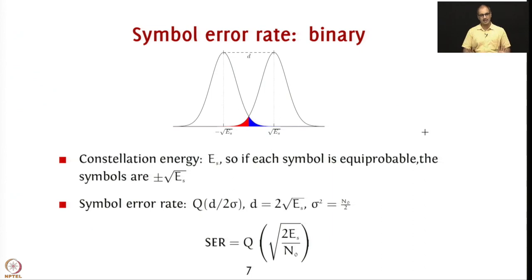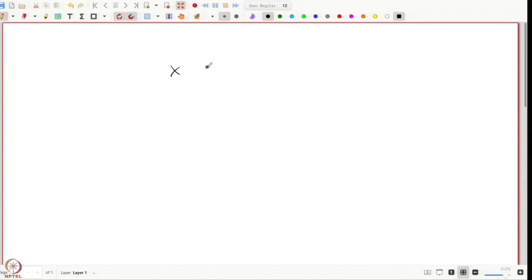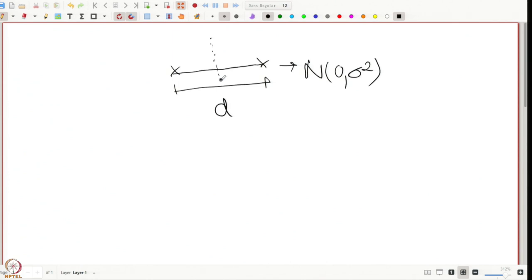Let us now do the most basic symbol error rate calculation. We will use our standard recipe. If you have two constellation points separated by distance d, and along that axis you have noise with mean 0 and variance σ², the optimal decision region is: if the received point is closer to one symbol, decide that symbol. This is because with Gaussian noise you minimize the quantity e^{−(x_r − x)²}, choosing the closest constellation point.